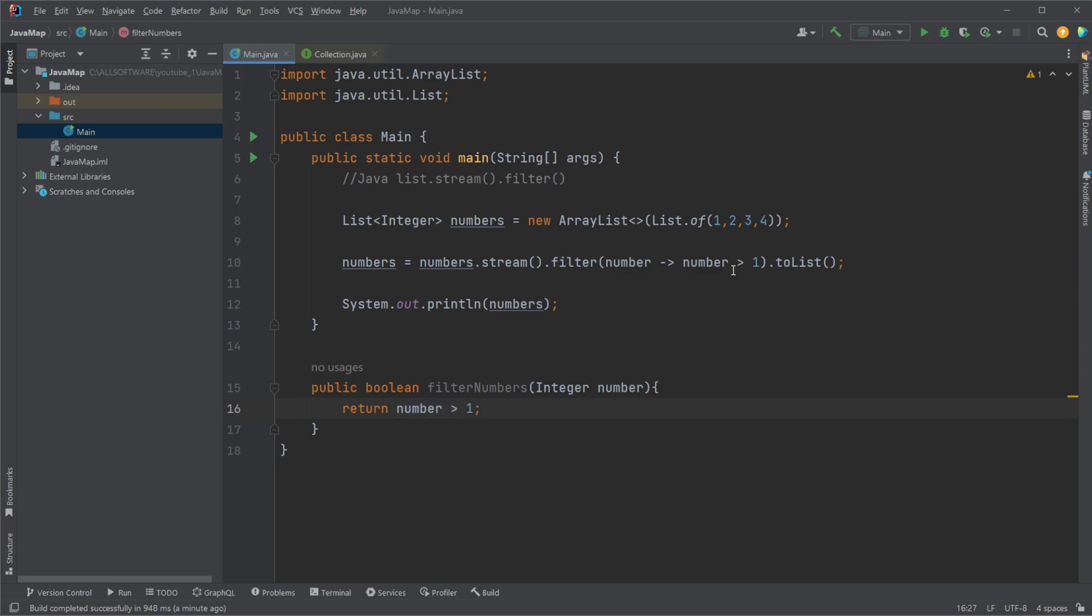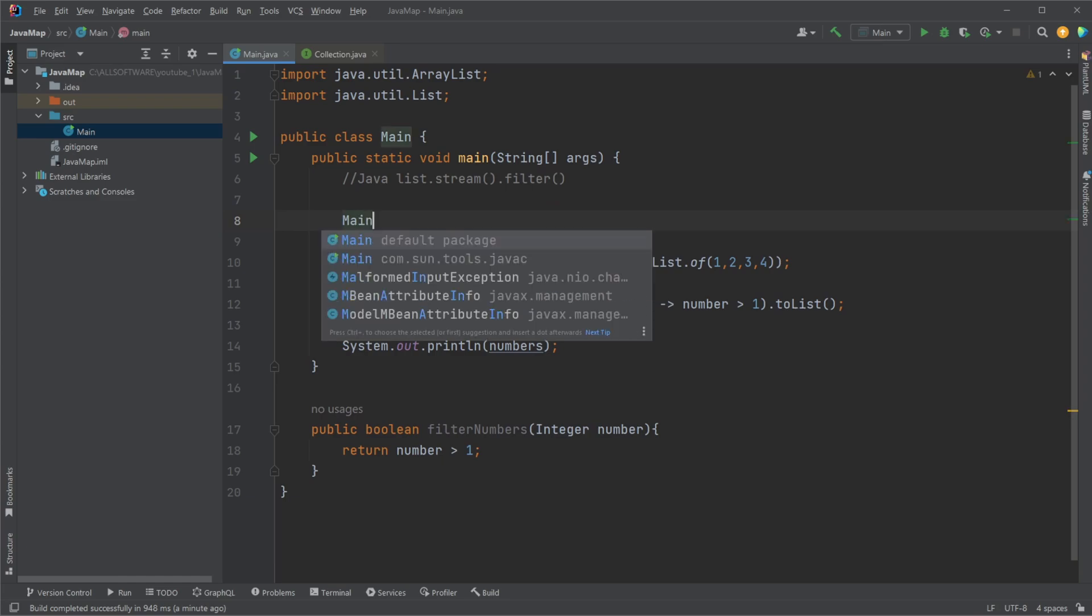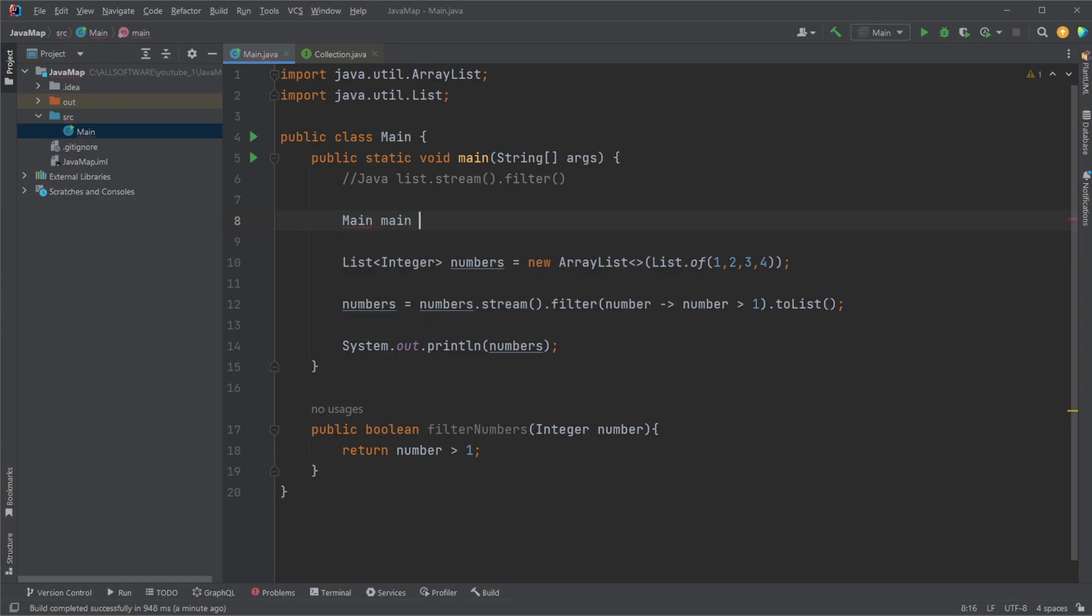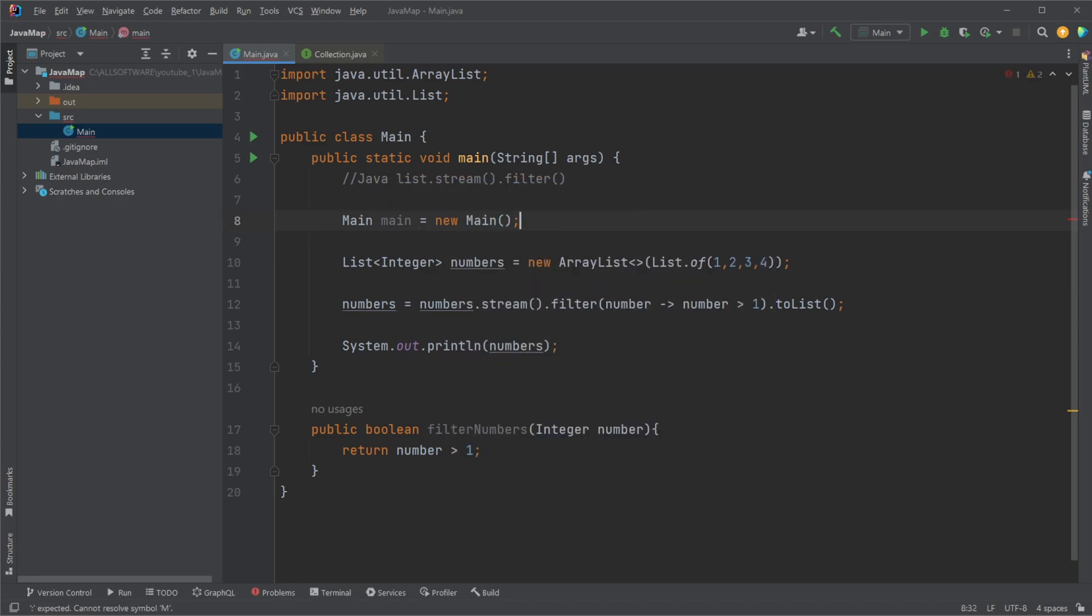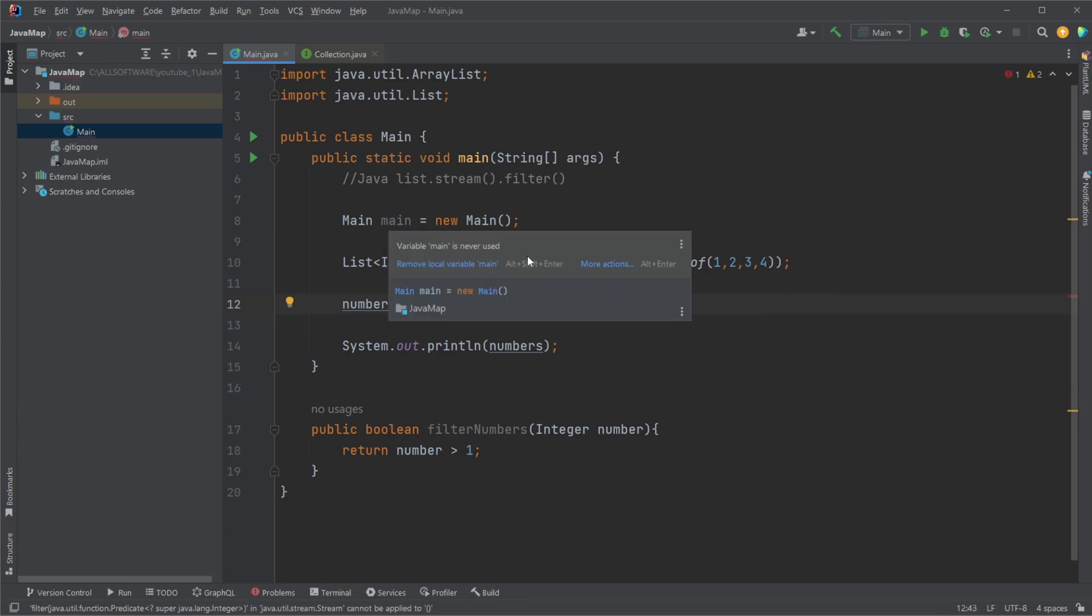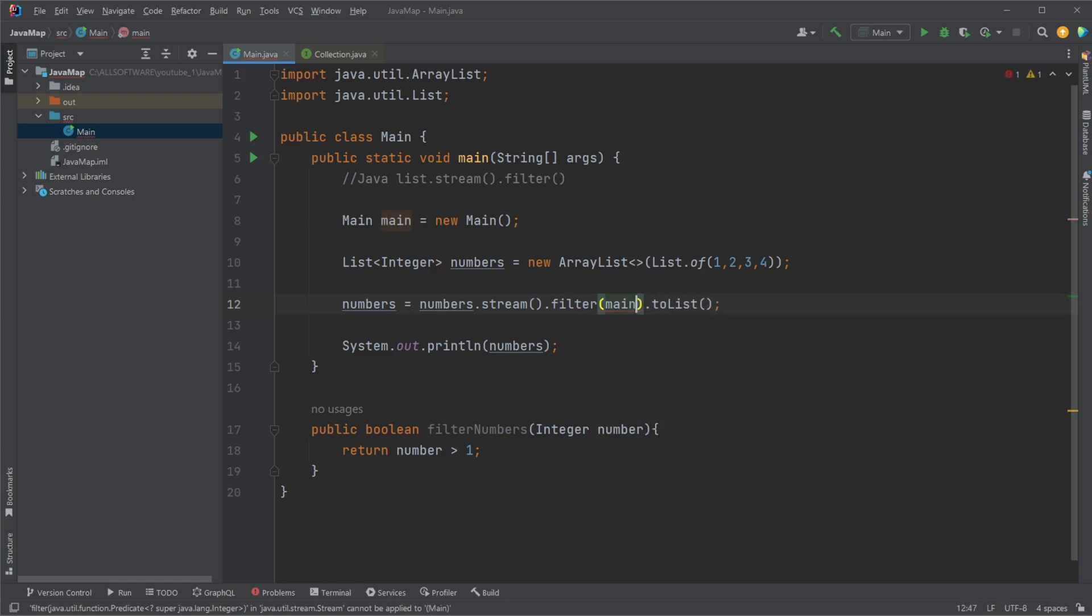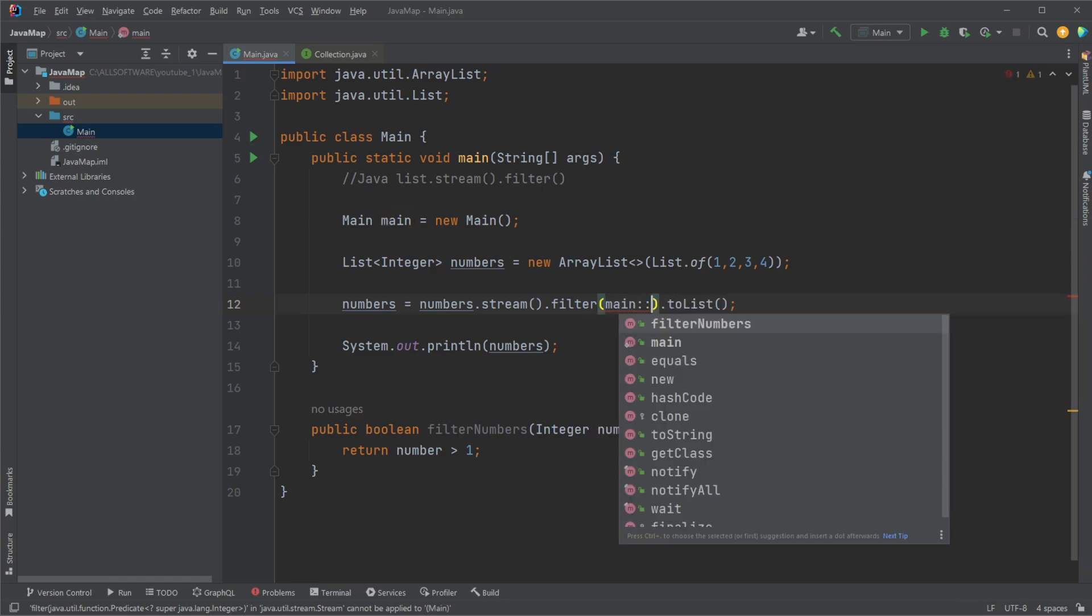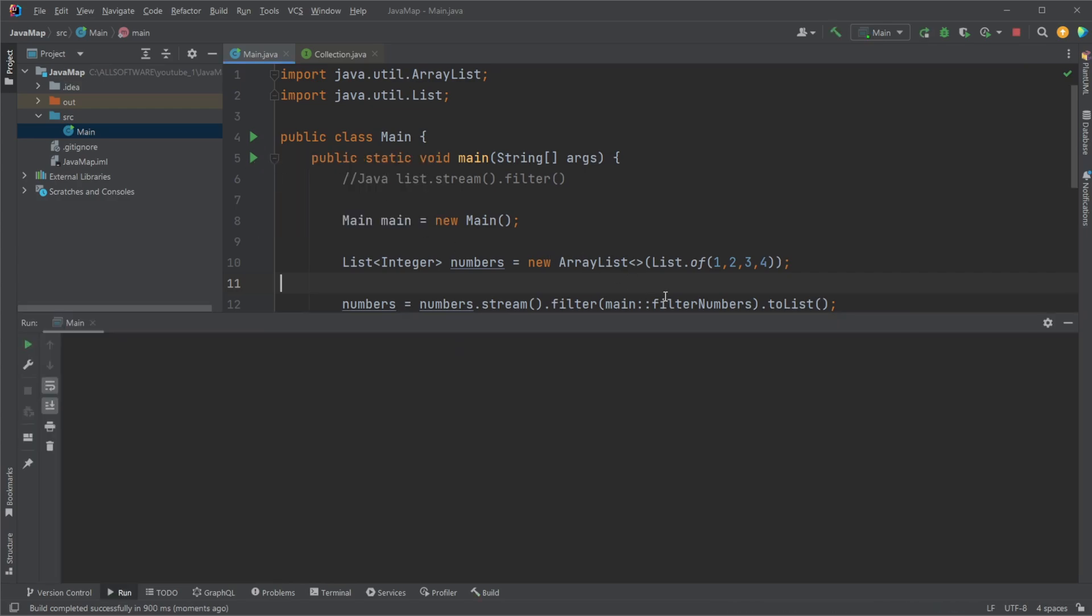And we can then simply do here, we need to create an instance of our main class. So main main equals new main. And we can then extract our filter numbers from our main object by doing main colon filter numbers.